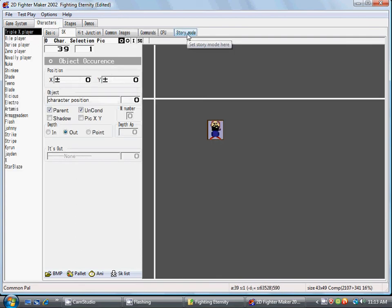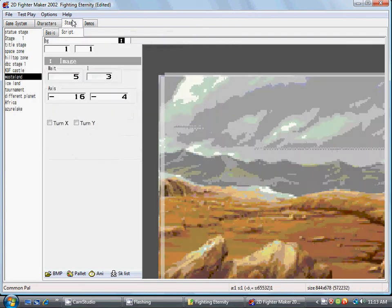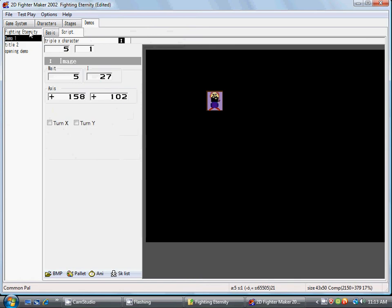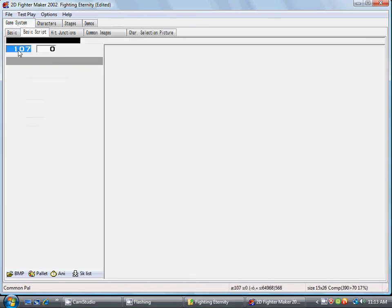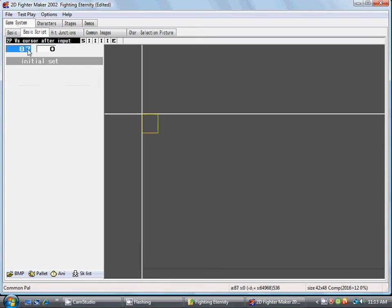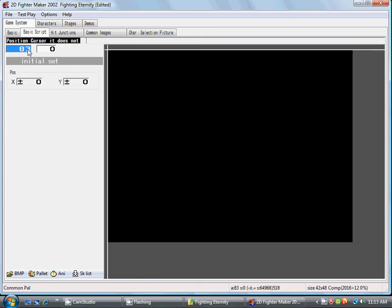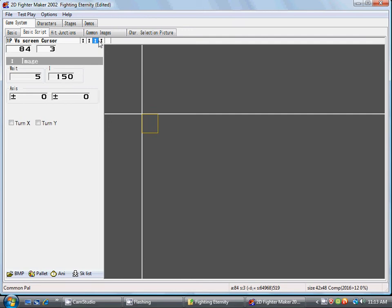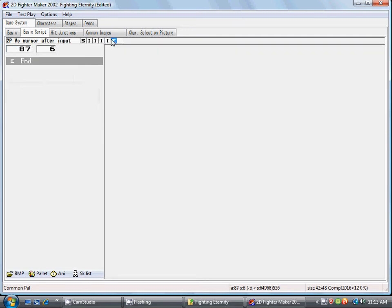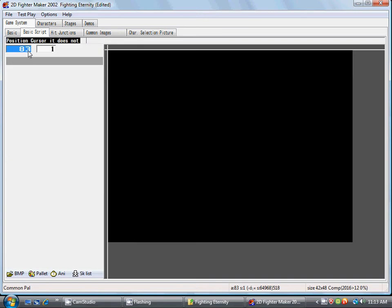Now if you want a cursor for it, you're gonna have to go to game system, game basic script. There's your one player versus screen cursors, just put your cursor there after input.